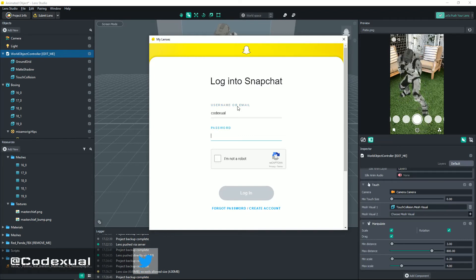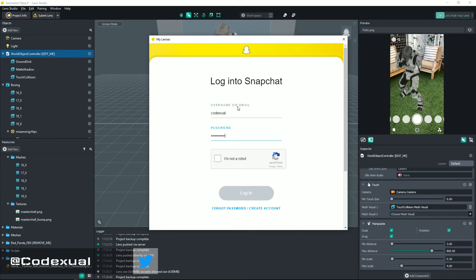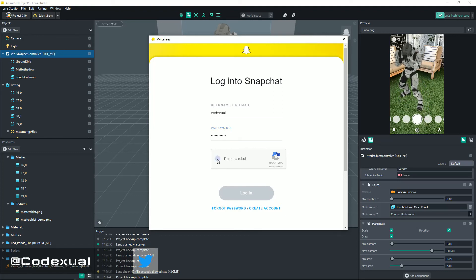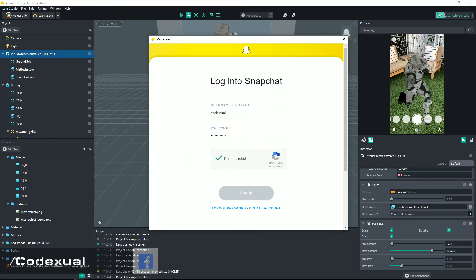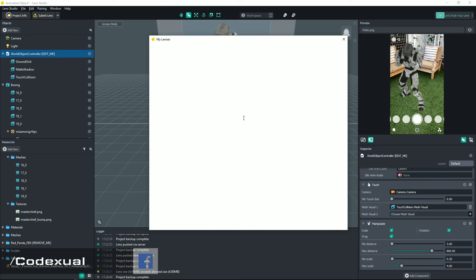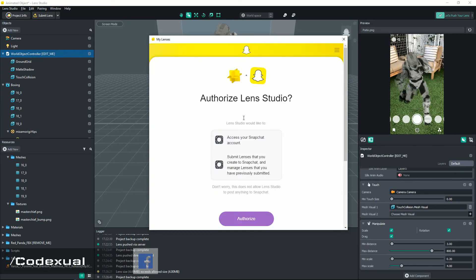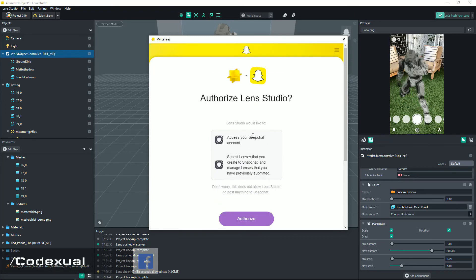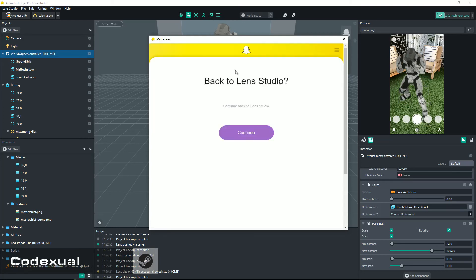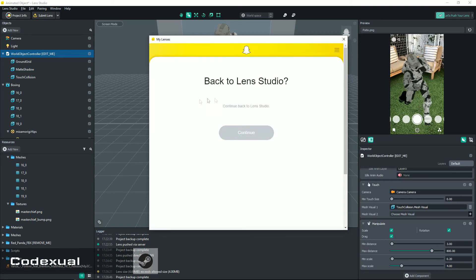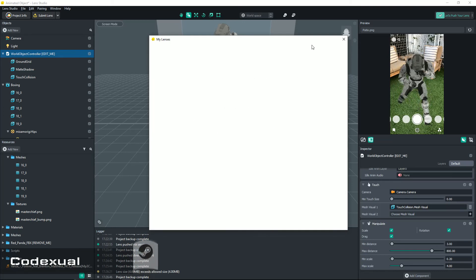Now go ahead and hit login. So you're authorizing this lens. The Snapchat staff people, it took up to 5 minutes for this to be approved on my previous object.